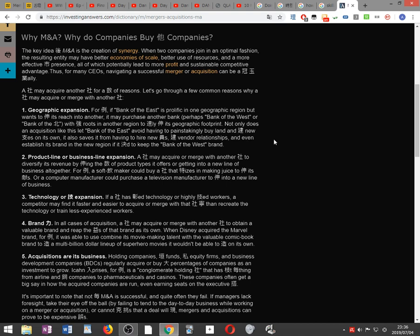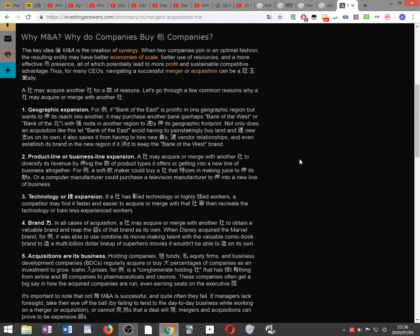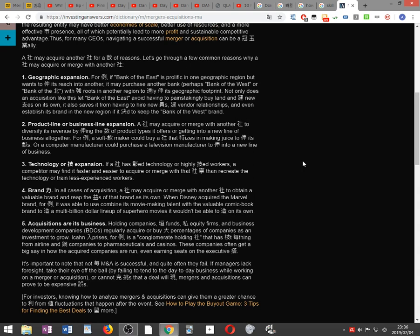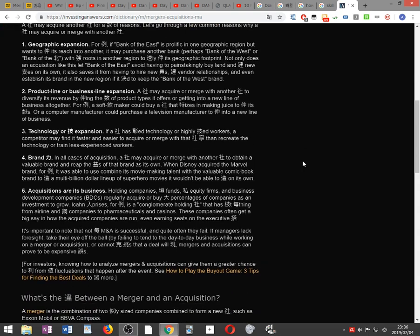A company may acquire another company for a number of reasons. Let's go through a few common reasons why a company may acquire or merge with another company. For example, if Bank of the East is prolific in one geographic region but wants to expand its reach into another,